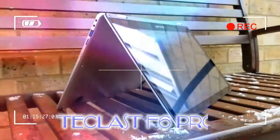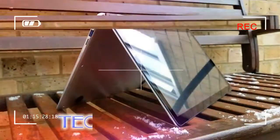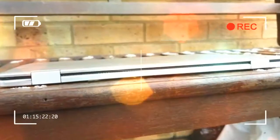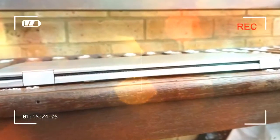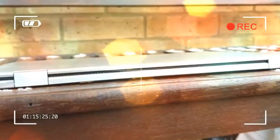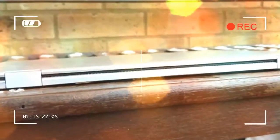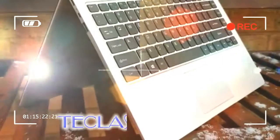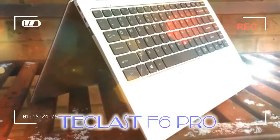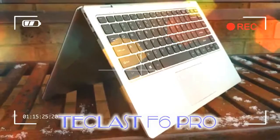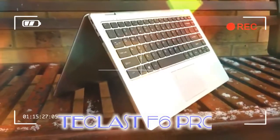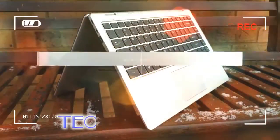We've had the Tbook 10S, the X98 Plus 2, the Tbook 16, the X3 Plus, and the X5 Pro. All of these were consistently well received, so credit is due to the team of engineers who designed Teclast's products.